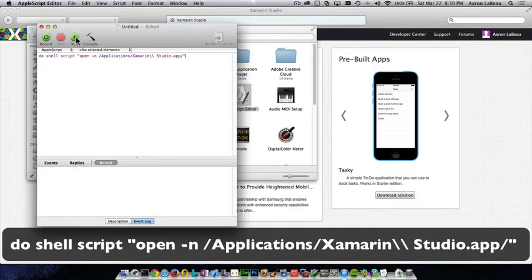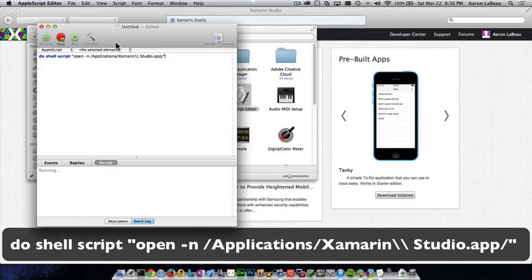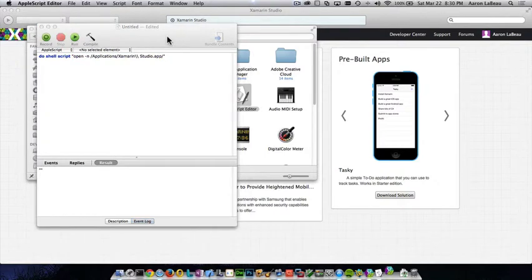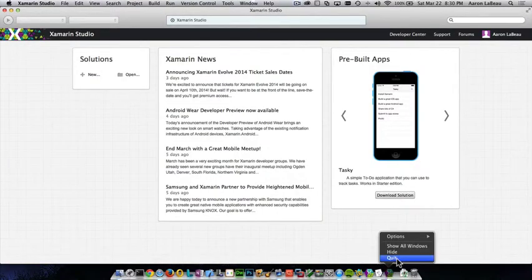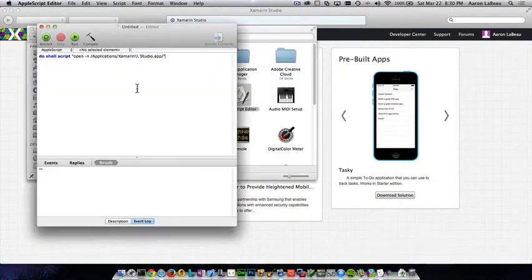Now, we want to check to make sure it works, so we're just going to click the run button. And when we do that, we should get a copy of Xamarin Studio that opens up. And that's exactly the behavior we want.